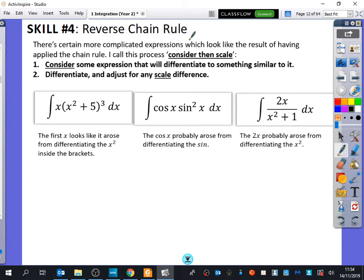Even though this is just skill number four and we've got 12 different skills, you might think it's going to happen one twelfth of the time. I would probably say, and I haven't really looked into this in much detail, probably half the time it's a reverse chain rule.